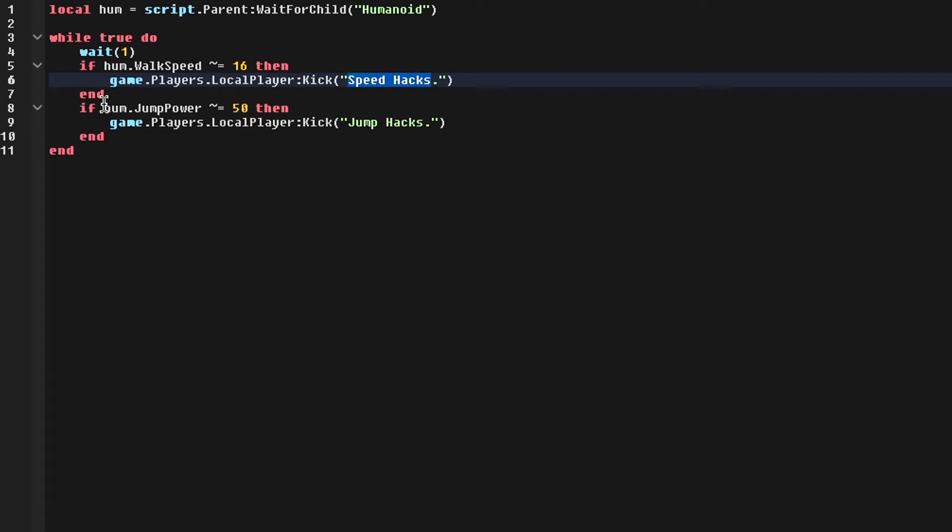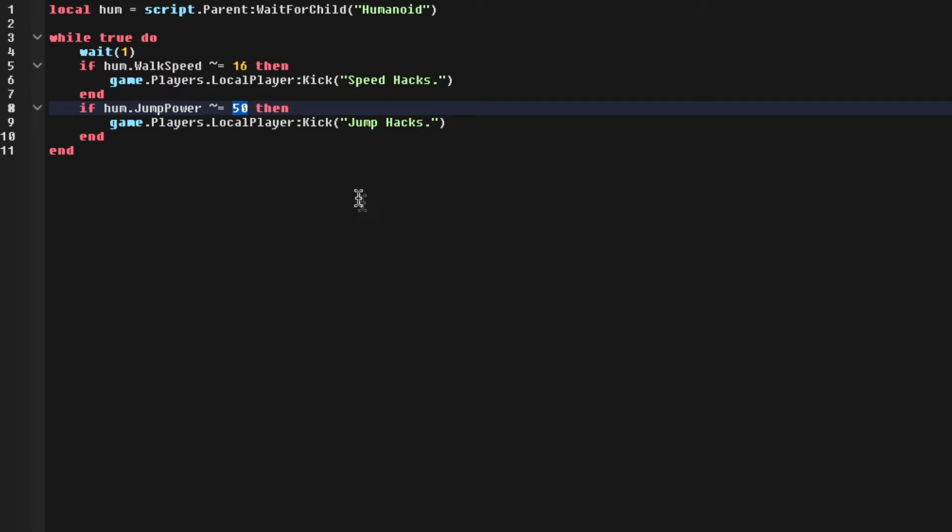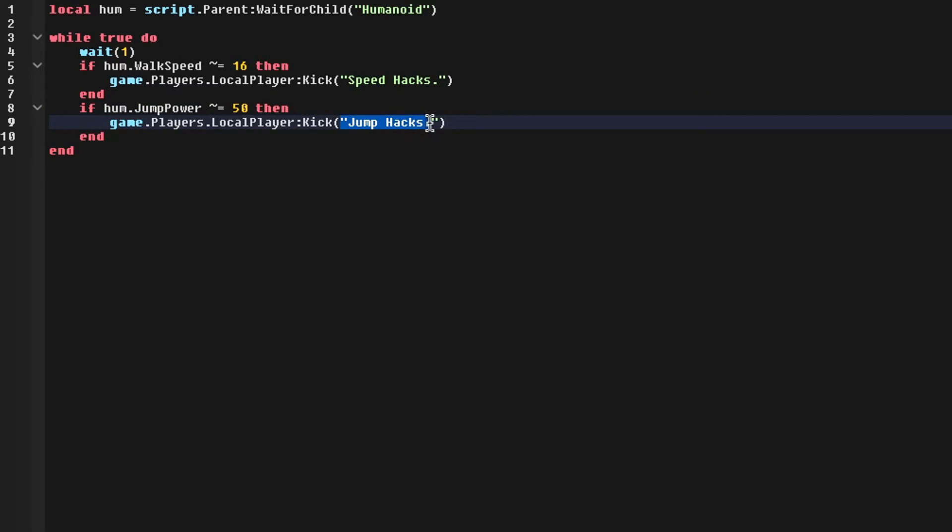What this will do is the same thing as the walk speed, but it'll do it for the jump power, which is default 50, and it'll give them the reason of jump hacks.